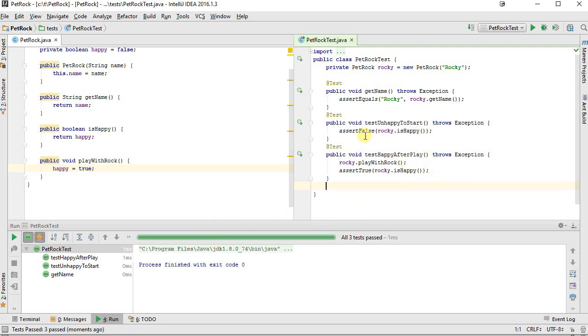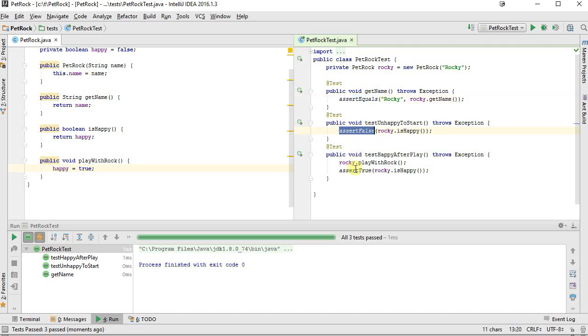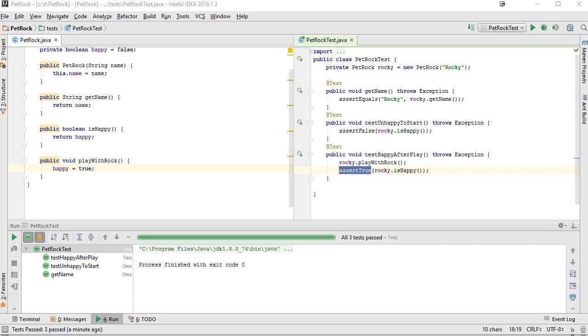So what have we seen? We've seen the assert equals, which is a great way to test for any object value. It calls the dot equals on the two objects. We have assert false and assert true. We saw a brief bit of test-driven development. In the next video, I'm going to show how to do things such as handling exceptions, junit ignore, and working a bit more with fixtures. Thank you for watching.